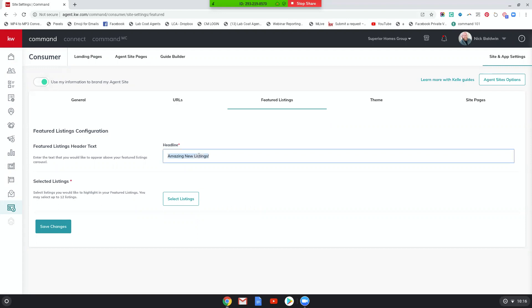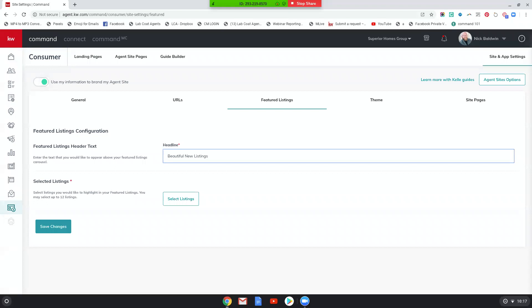And you're going to be able to give your featured listings a header. Now the header appears on your site and also appears on your app. So I'm going to call this beautiful new listings. Now, if they're your listings, you could say our beautiful new listings or my beautiful new listings. But I'm just going to call it beautiful new listings as I'm going to choose listings that aren't mine right now.